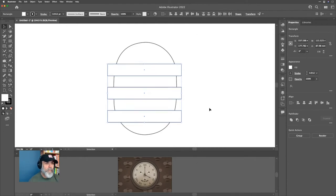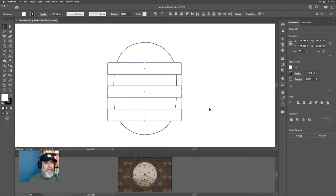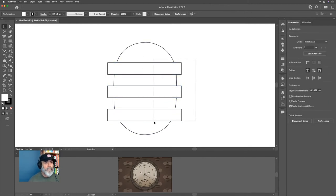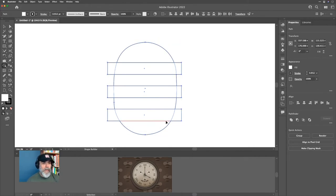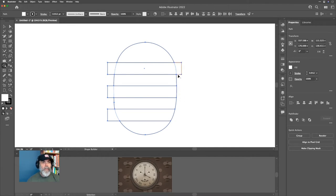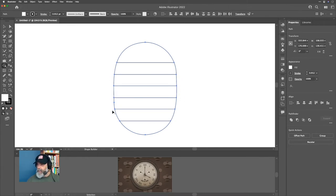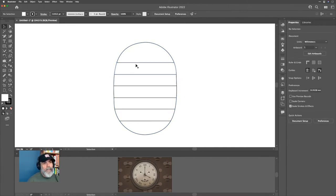Moving things around until I'm happy with the position — I want more space at the top than at the bottom. To select all of those shapes, I'll use the Shape Builder Tool with Shift-M, then hold the Option/Alt key to remove these ends. Now I've got all the shapes I need.